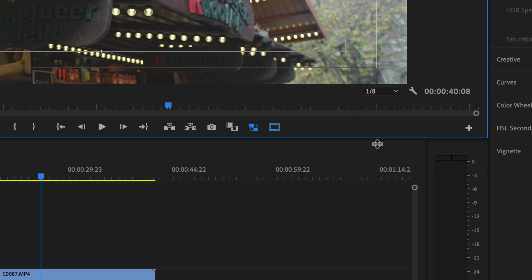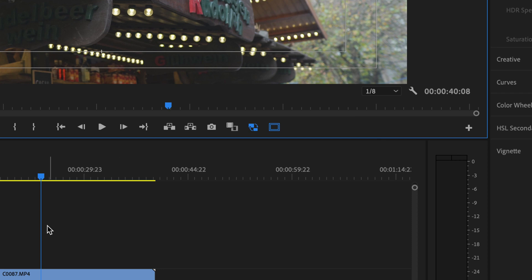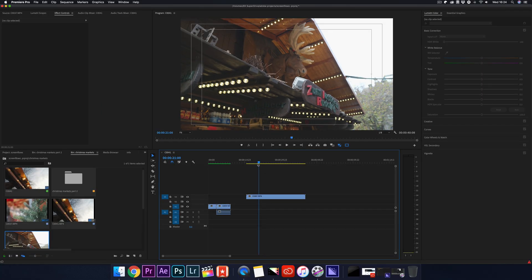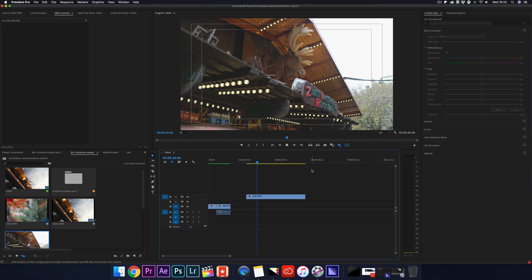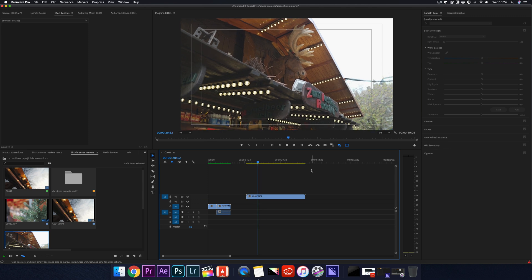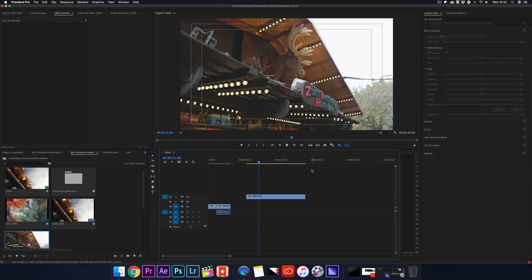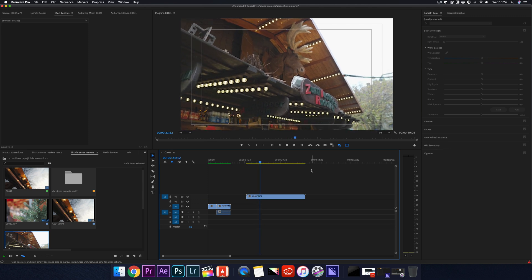So you can go to 1 over 4 or 1 over 8 and this will definitely help decrease some of your lag, especially if you're working with 4K or even higher quality footage. Now your footage should play back nice and smoothly.